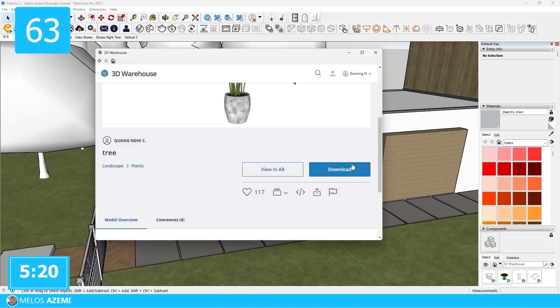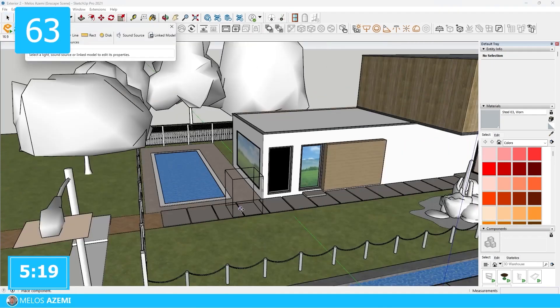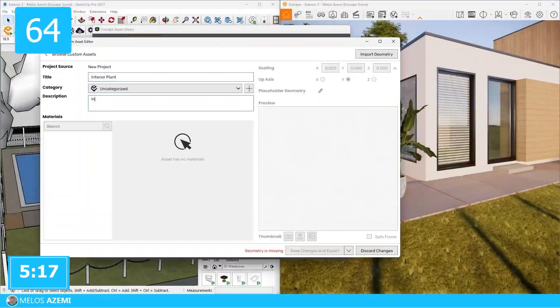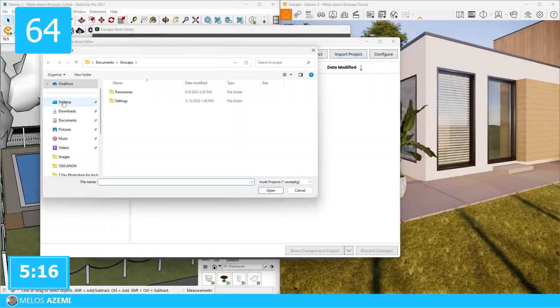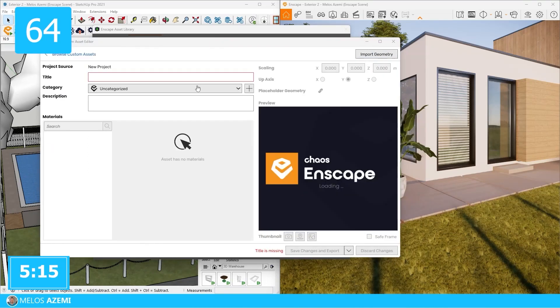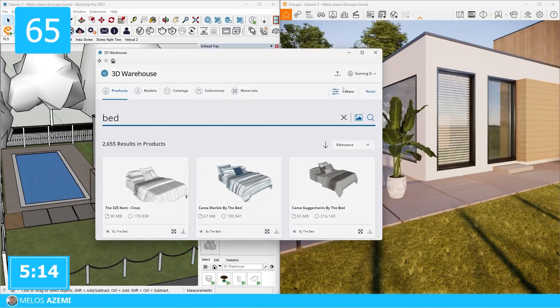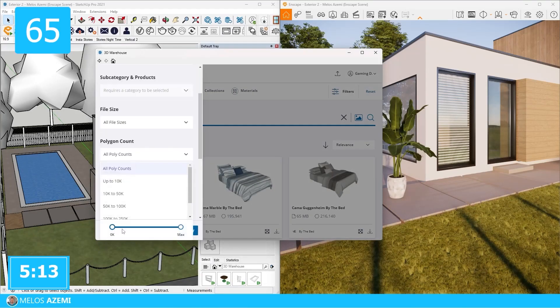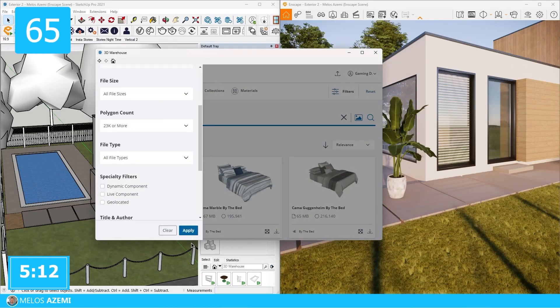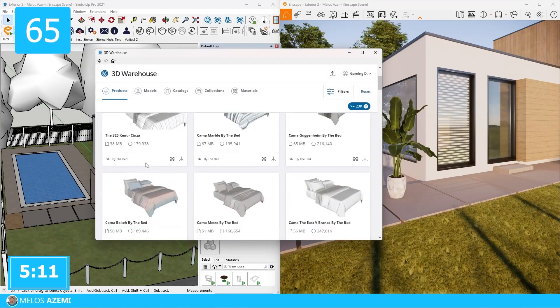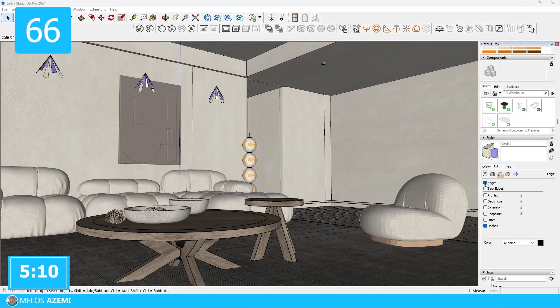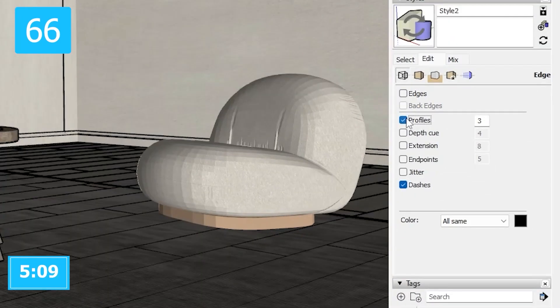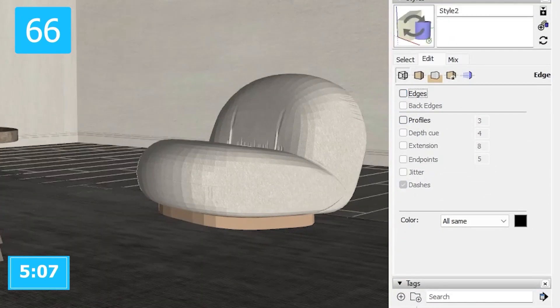If a model is taking too much space, you can make it a proxy. To add your own assets in Enscape, you can use the custom assets feature. To find better 3D models, filter the polygon amount in SketchUp Warehouse. For smoother workflow, turn off the edges and profiles in the SketchUp view.